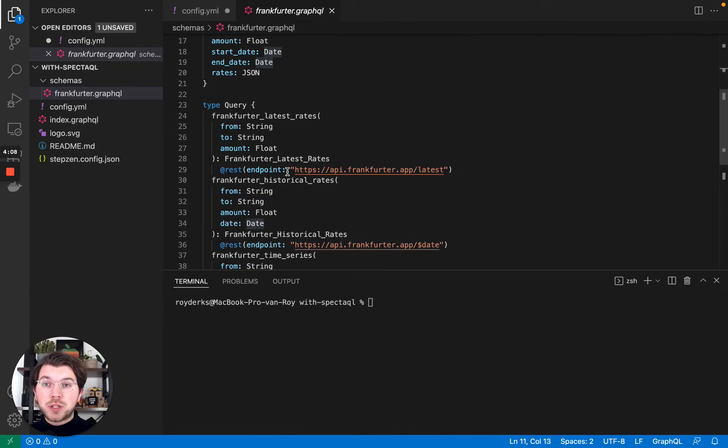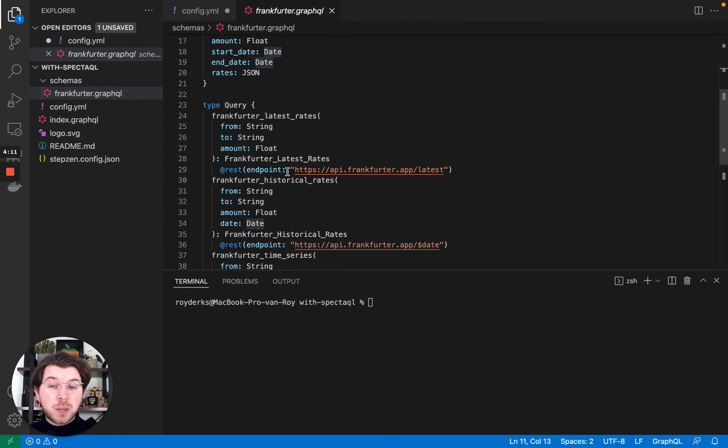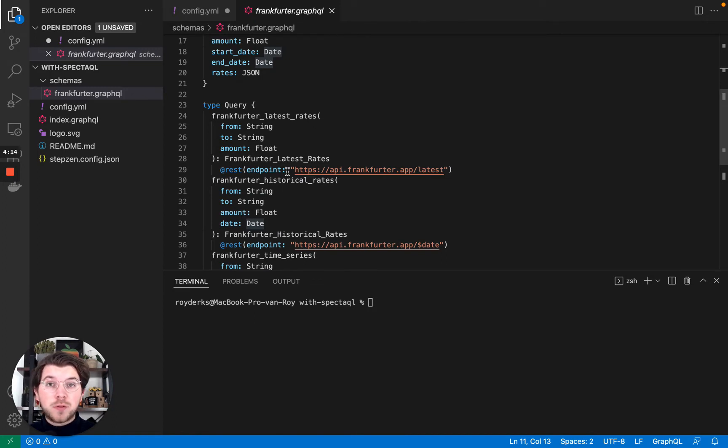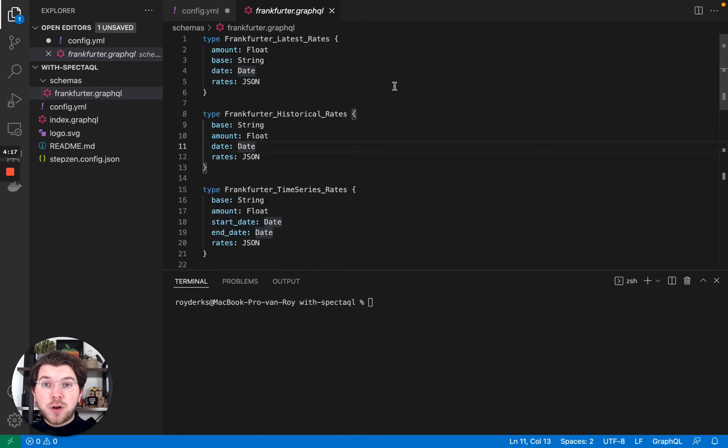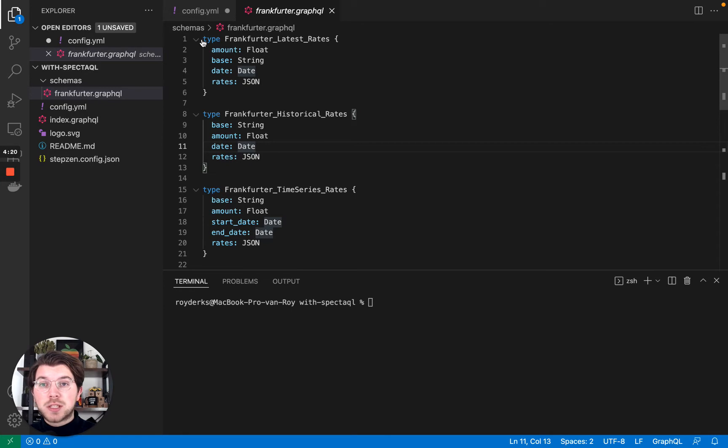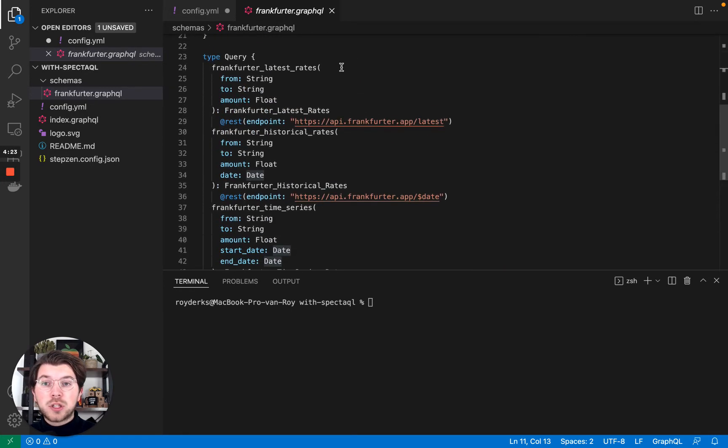In a project which you can find in our repository with all Stepsen examples, you can find that we have a GraphQL file called frankfurter.graphql which has all the return types for this API and also a list of queries.